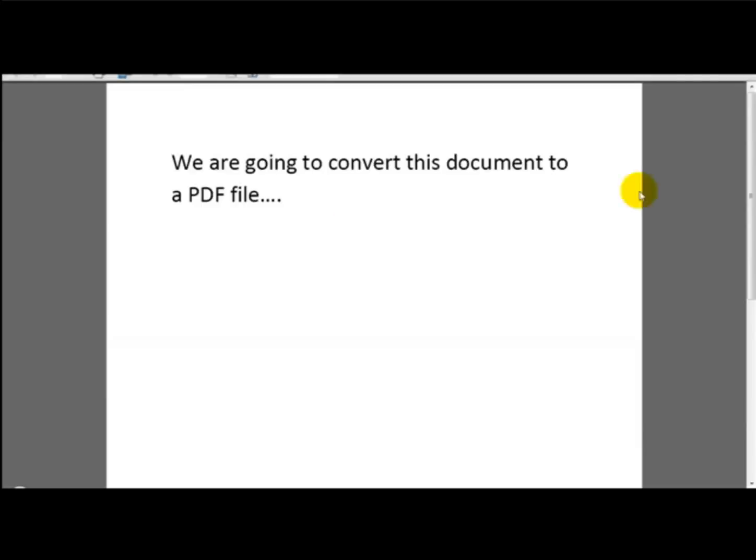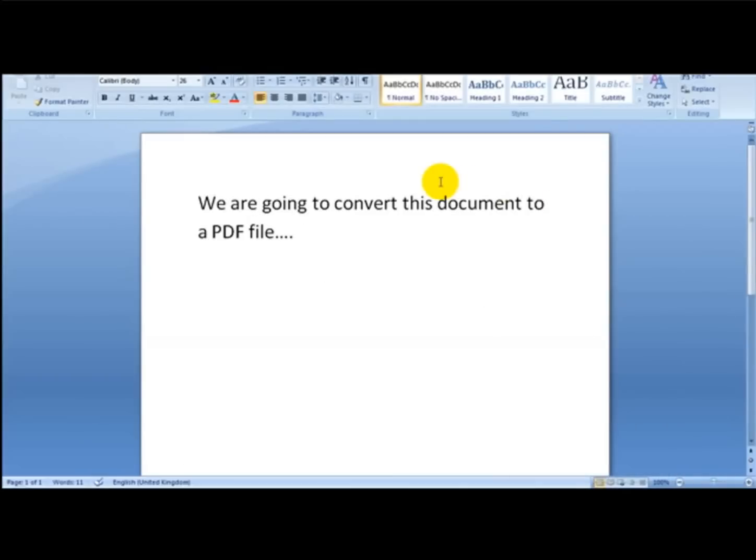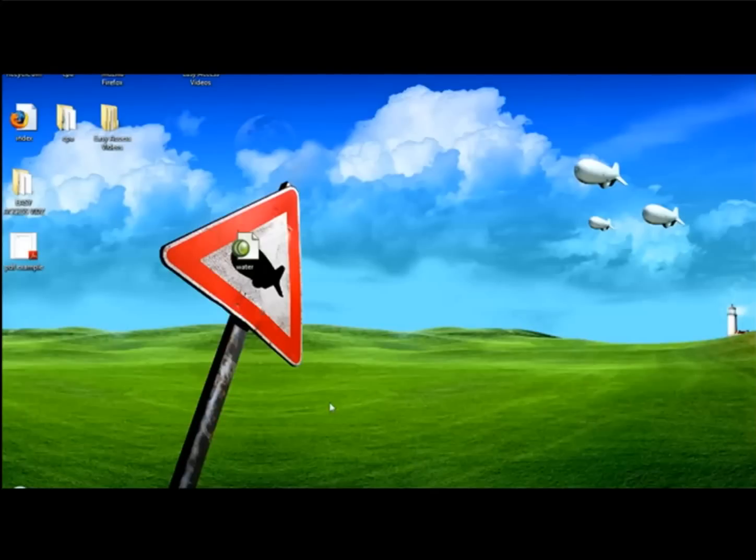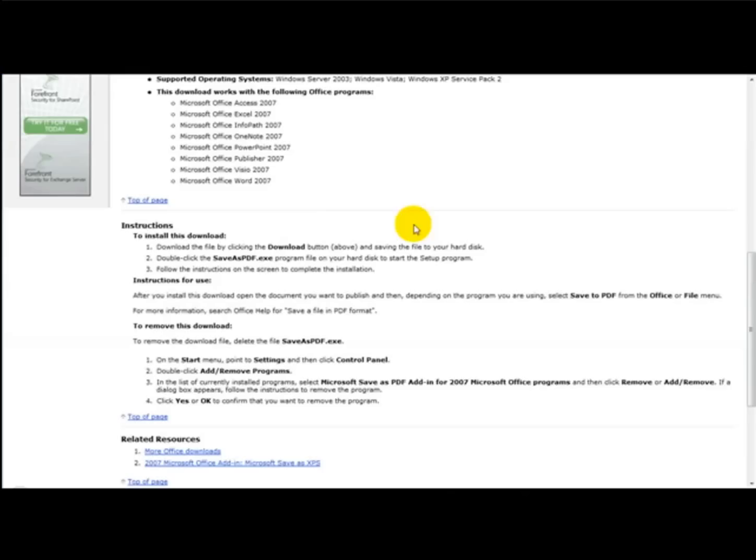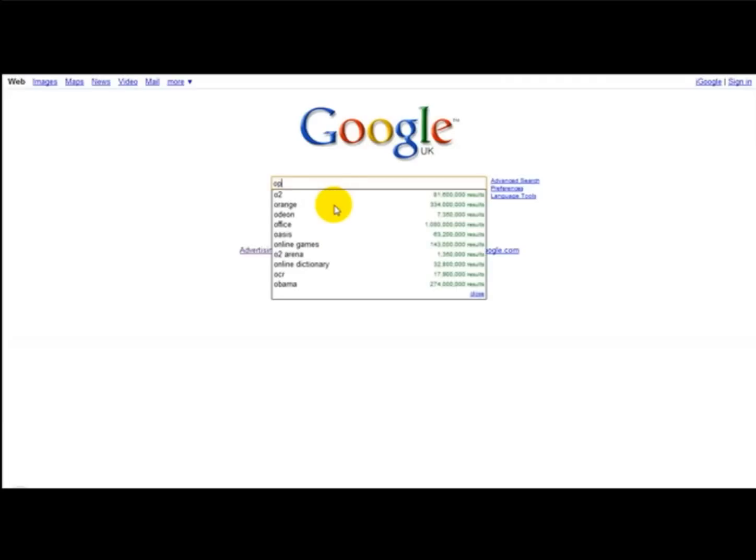Okay, now this as you can see is done straight away. It only took about a couple of seconds. Now alternatively, if you don't have Microsoft Office or Microsoft Word, then you can simply head over to Google and type in Open Office.